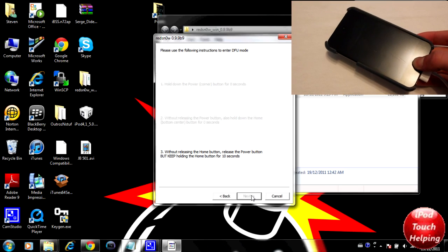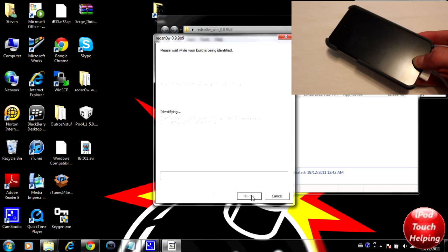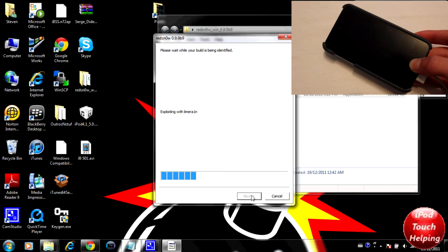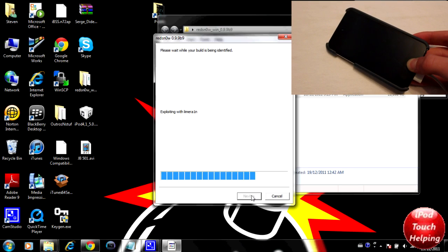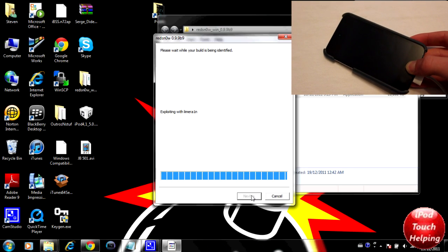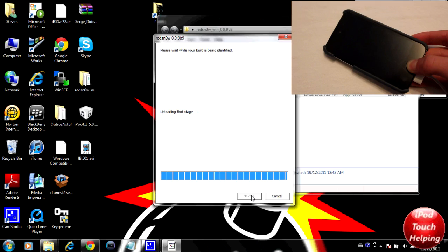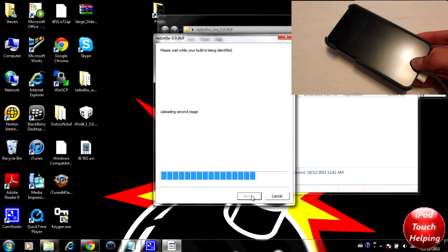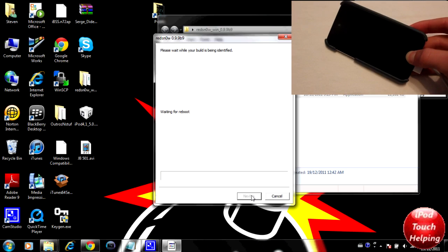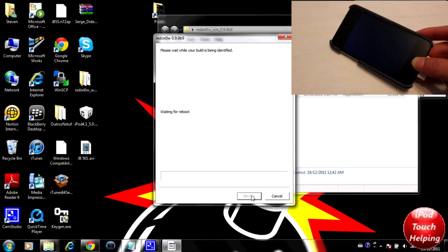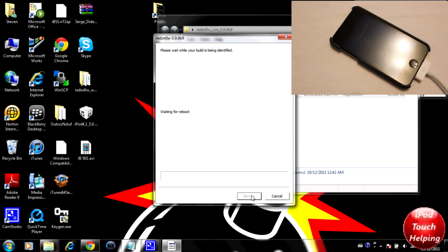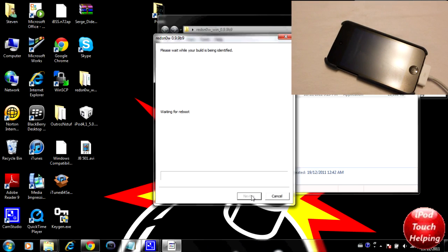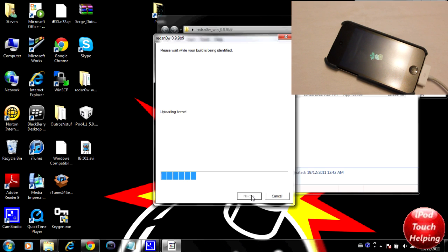What a tethered jailbreak is, is basically every time you fully turn off your iDevice, you will have to do this right here. The exact same step I just did: you will open up RedSn0w, click on boot, and then you'll be able to reboot your iDevice and everything will load up properly.